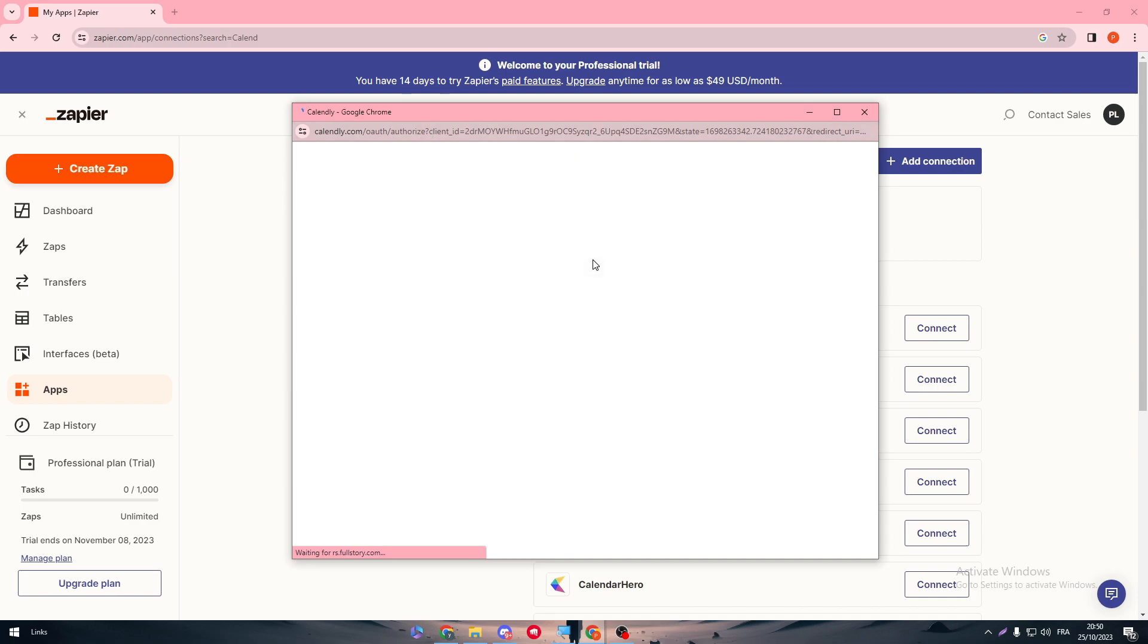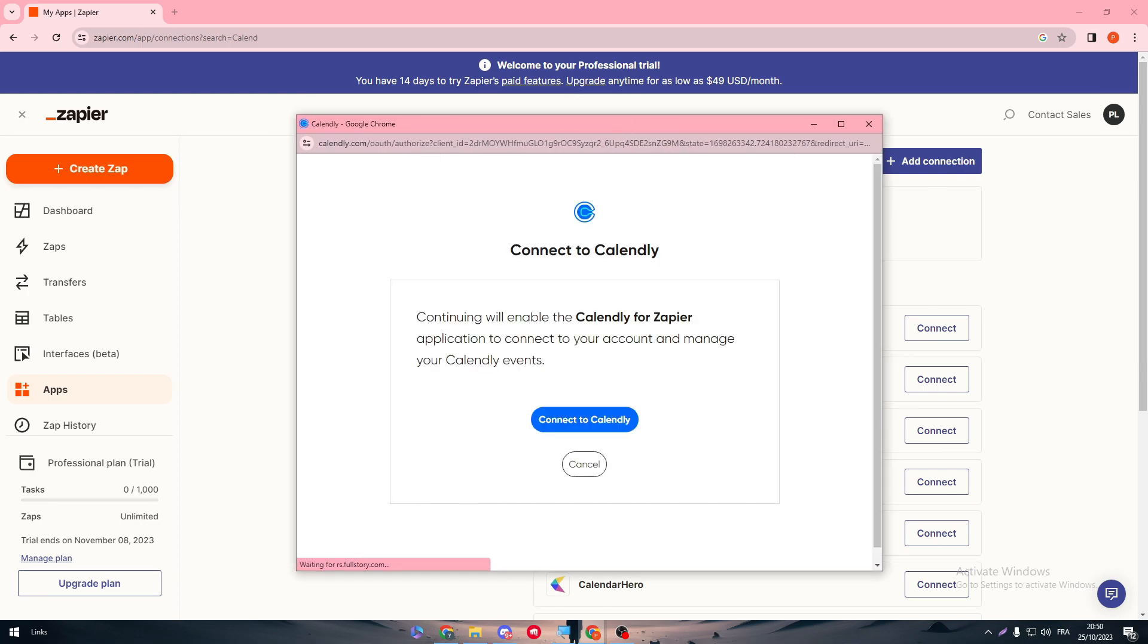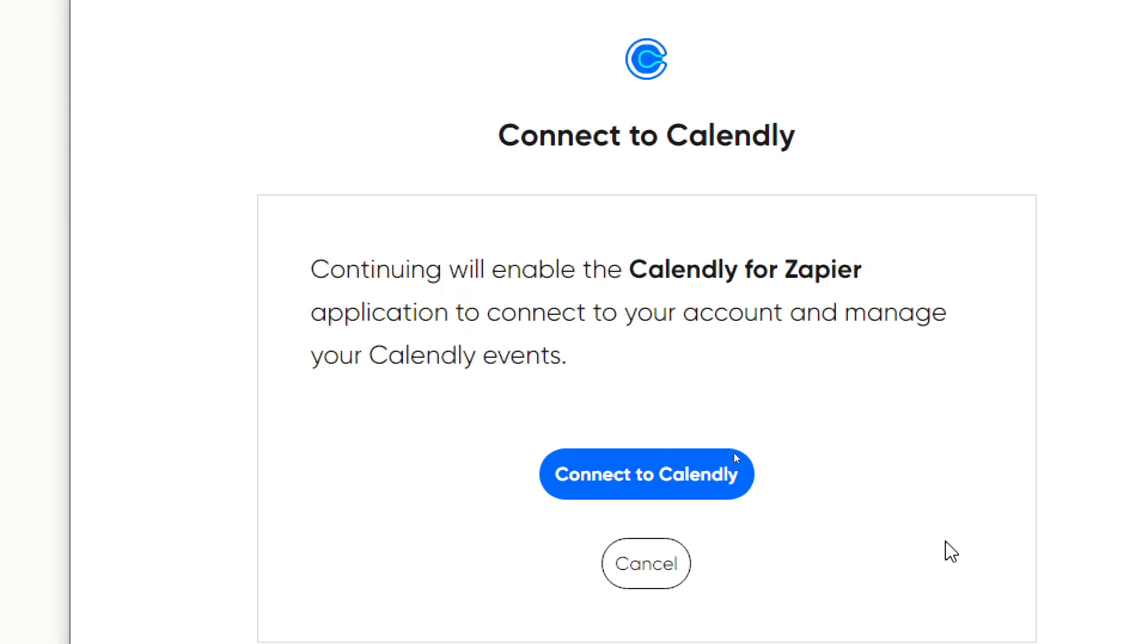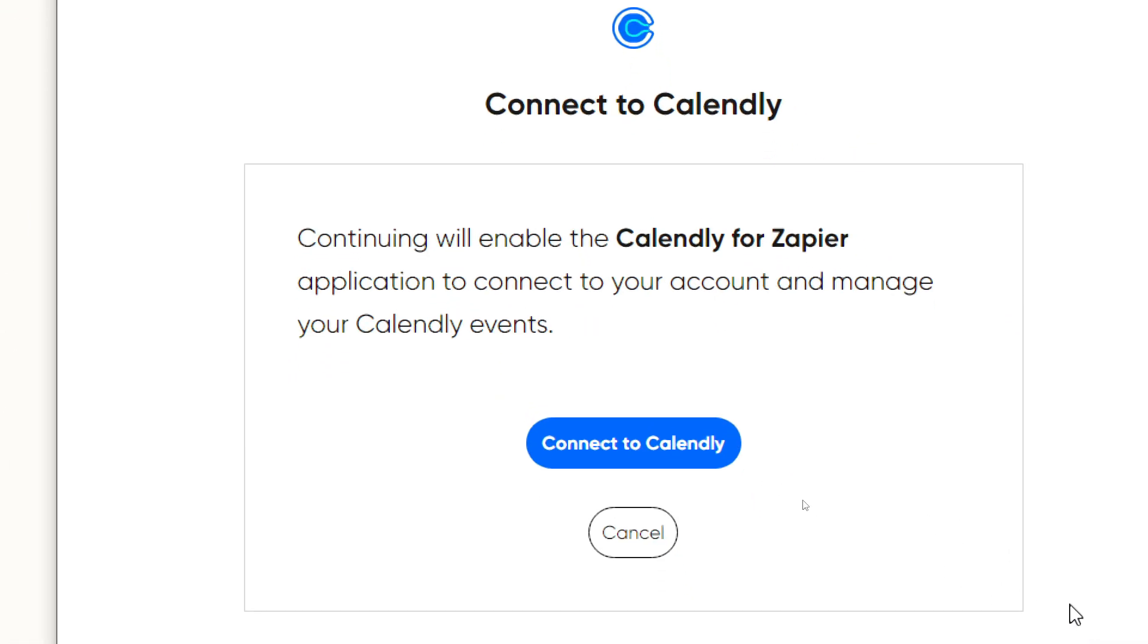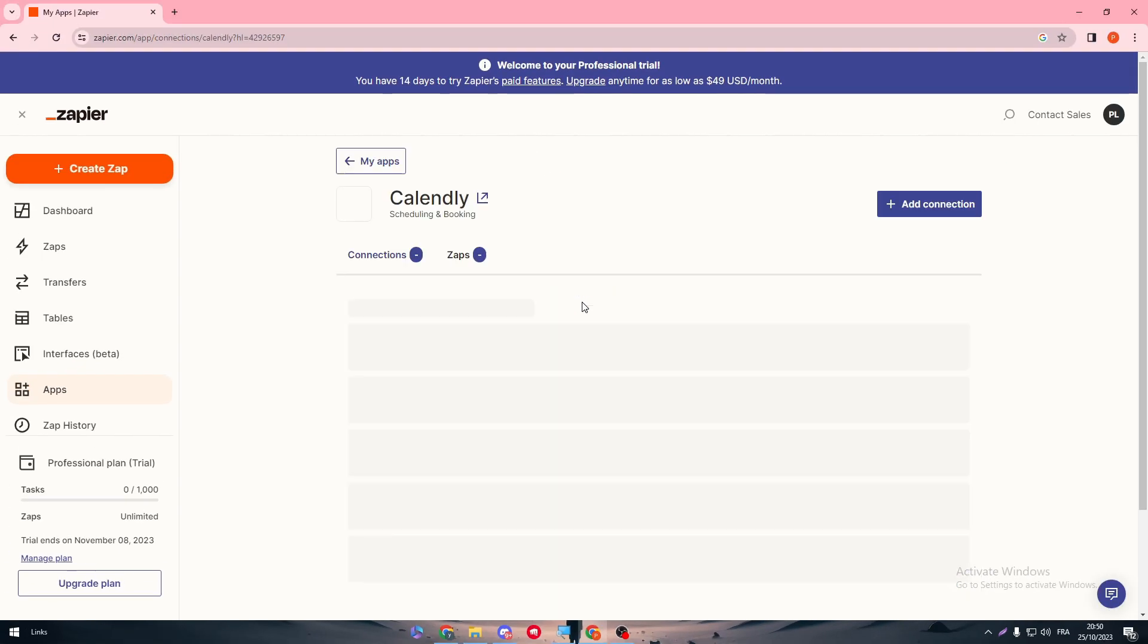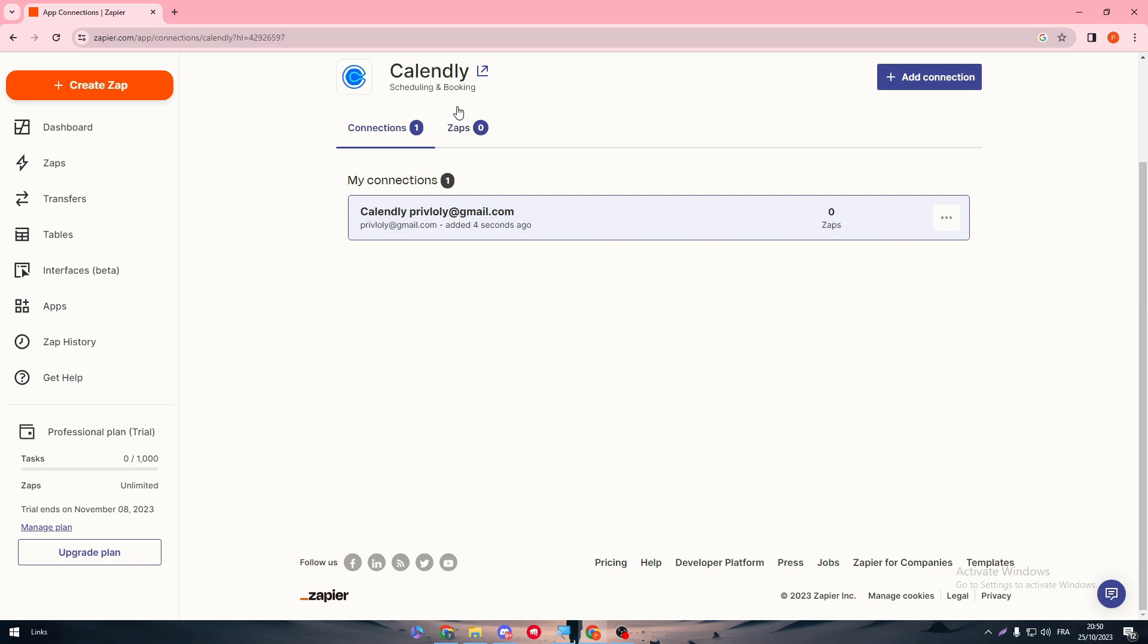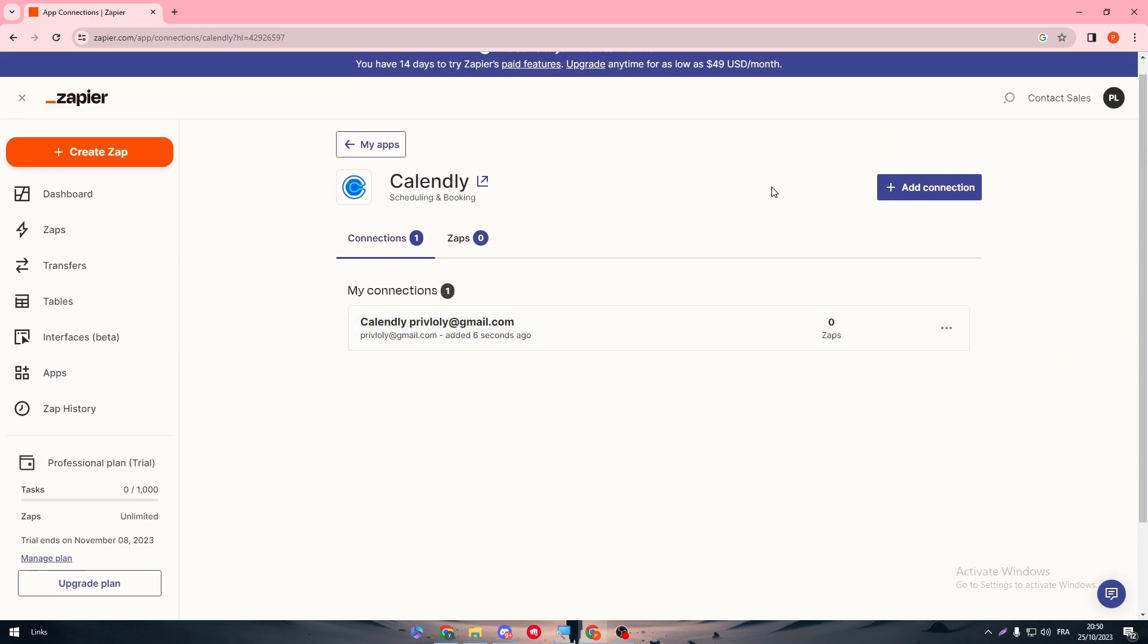And there we go. So our account has been created successfully and now we can go to the authorize process. Now just wait until it loads. As you can see this is the process that takes that much time. So connect to calendar. Continuing with enable the calendar for Zapier application to connect to your account and manage your calendar events. Connect to calendar, this is what we want exactly. And there we go, so our account has been connected successfully. And just like that we have integrated Zapier into Calendly.